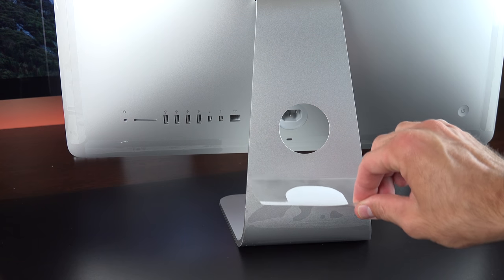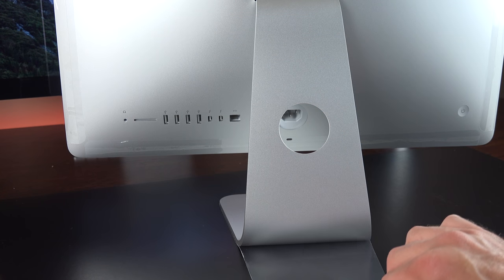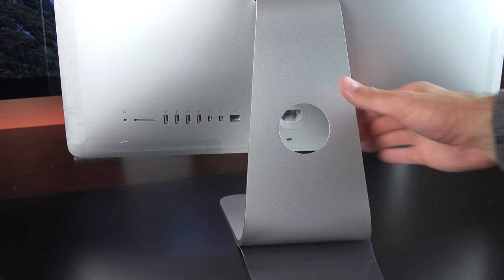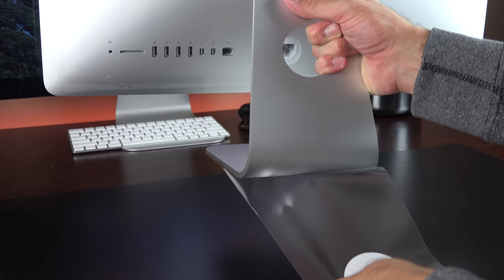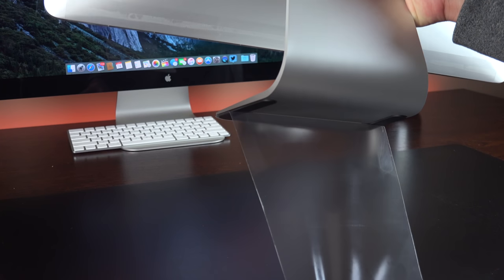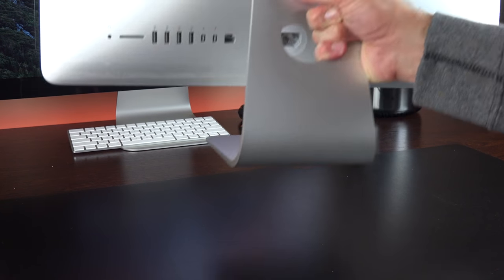But wait, there's more. So of course, we have plastic covering the pedestal. So all I have to do is peel it off and lift it up so we can get it off entirely.